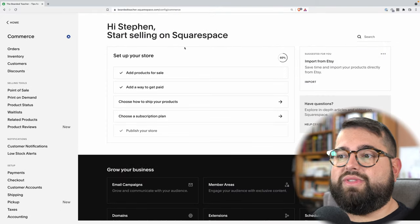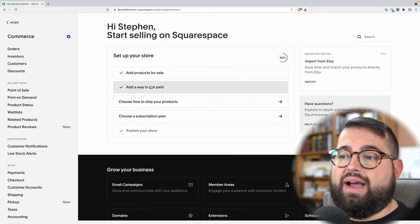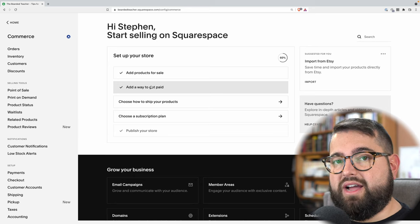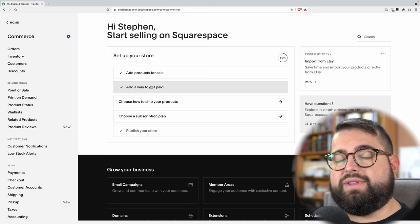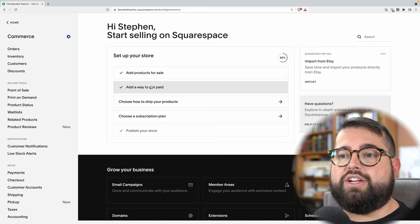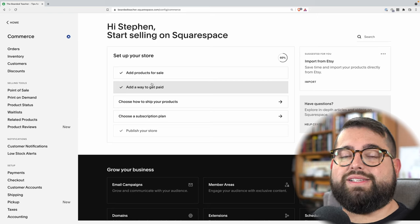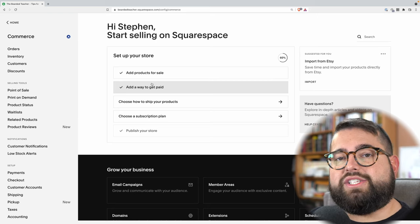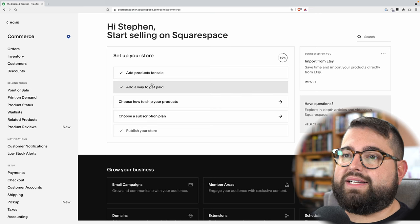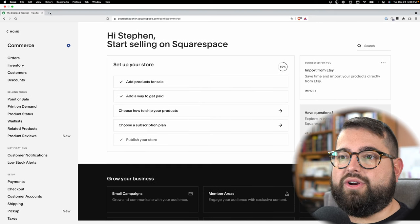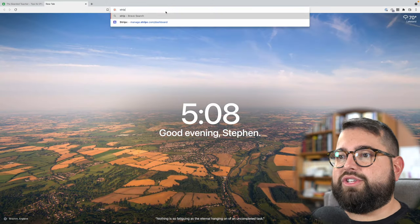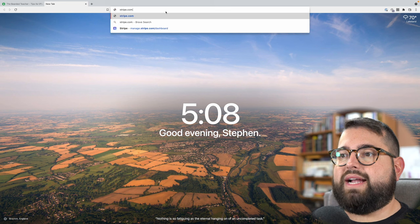Squarespace tells you the things you still have to do, which is helpful. Now I have a way to get paid already set up, but if you're just doing an online store for the first time, this is probably unchecked for you. What this means is you actually need to set up a Stripe account — go to stripe.com right now, open a new tab, and go to stripe.com.